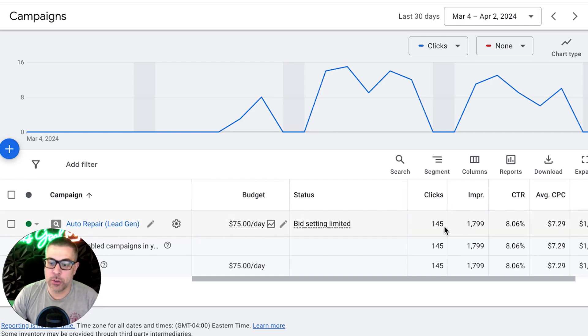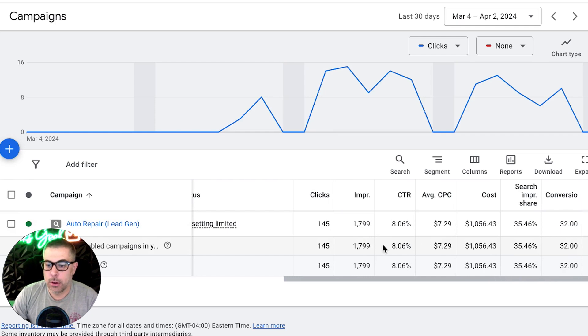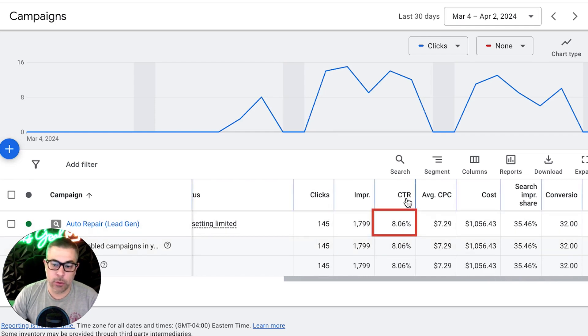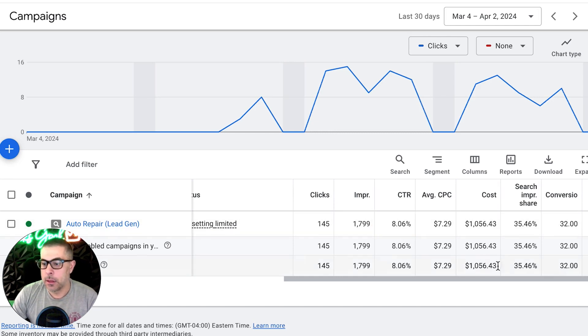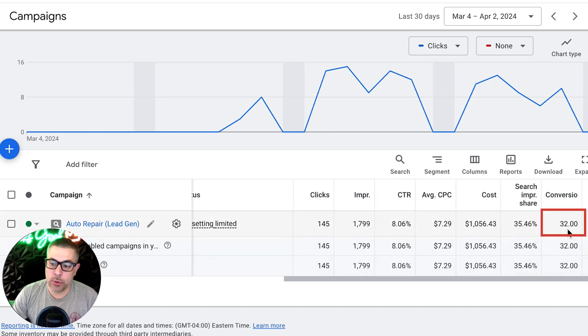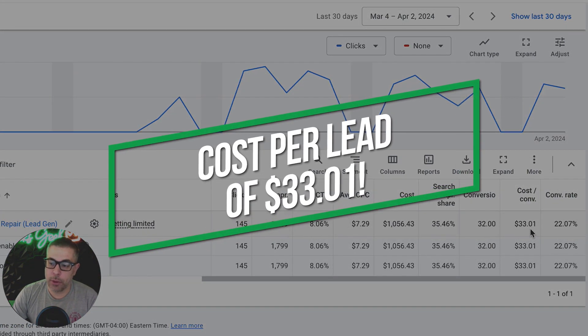So in the first 30 days, they've gotten 145 clicks, right? It's 8% click-through rate, which means that people like our ads or clicking our ads at a high rate, which is good. And they've gotten 32 inbound leads at a cost per lead of $33 per lead.